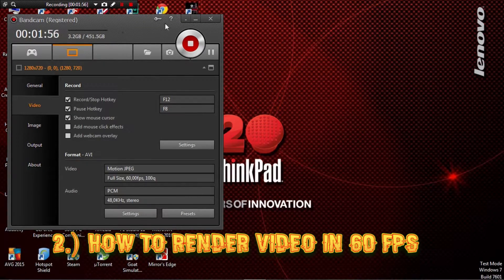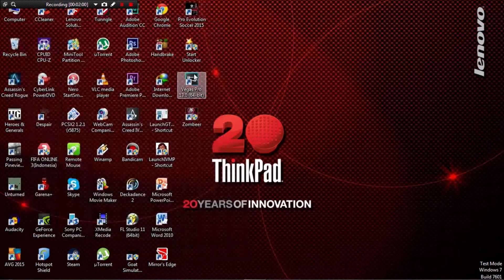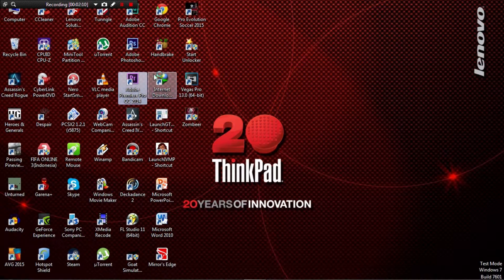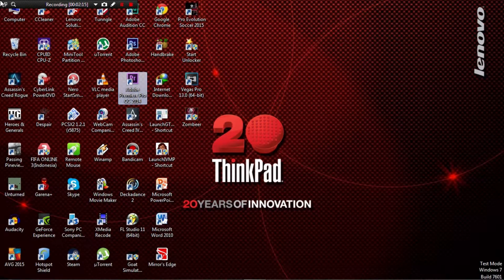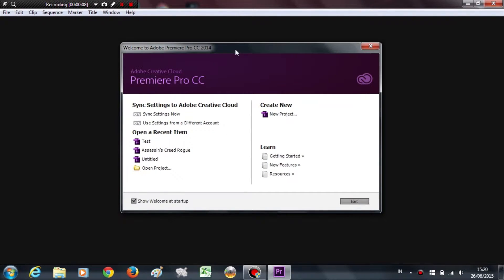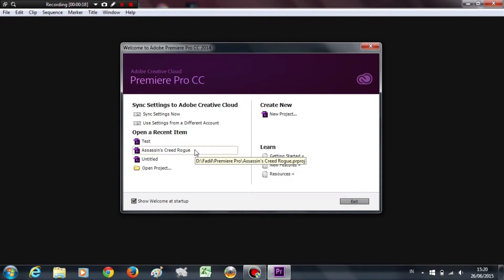The second question: how to render video in 60fps. In my case, my video editing software is Adobe Premiere Pro. If you're using Adobe Premiere Pro, just follow my instructions. Open up your project, or create a new project if you don't have one.